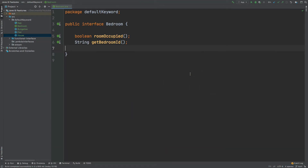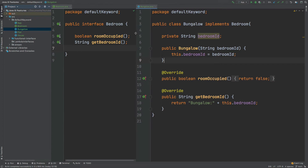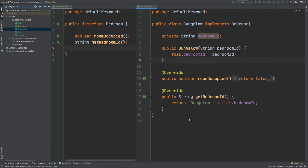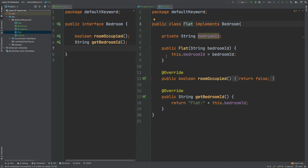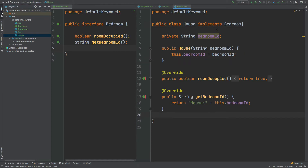Looking at the project setup, we have an interface called Bedroom with two abstract methods: one called roomOccupied that returns a boolean, and getBedroomId that returns a string. This might be for an application for renting out different bedrooms. We have a few classes that implement this interface. The Bungalow class defines a bedroom ID through the constructor, overrides both methods returning false for roomOccupied and returning bungalow followed by a colon and the bedroom ID. It's a very similar pattern for the Flat class and the House class.